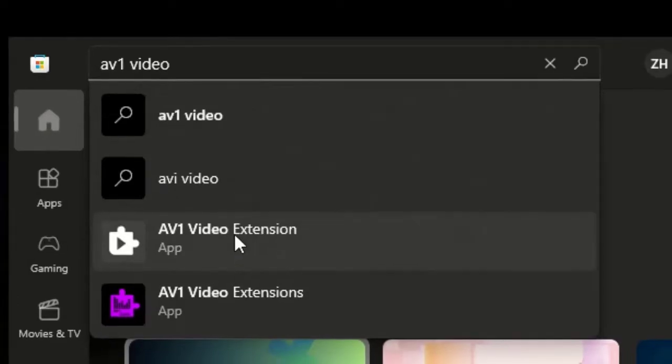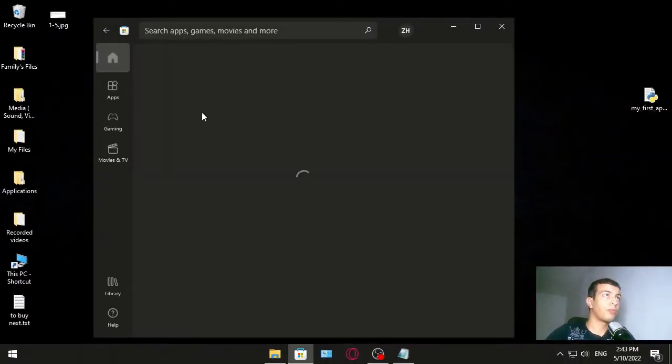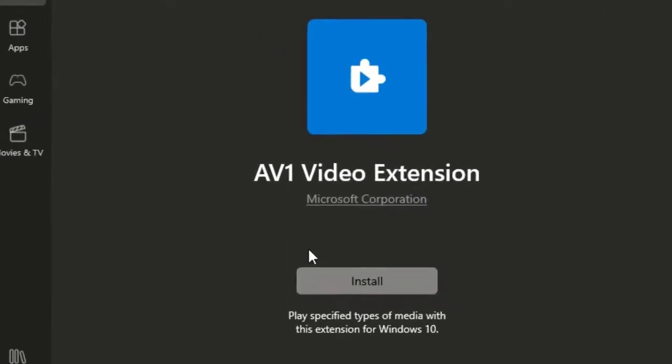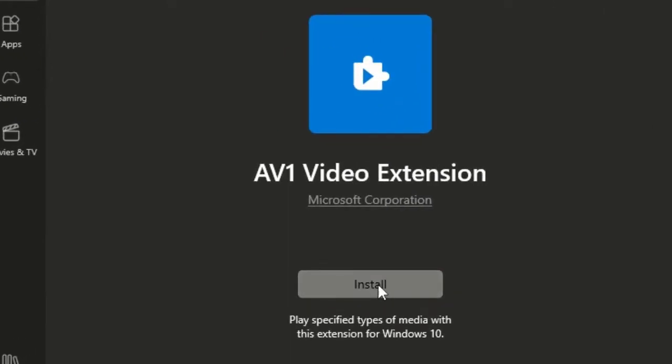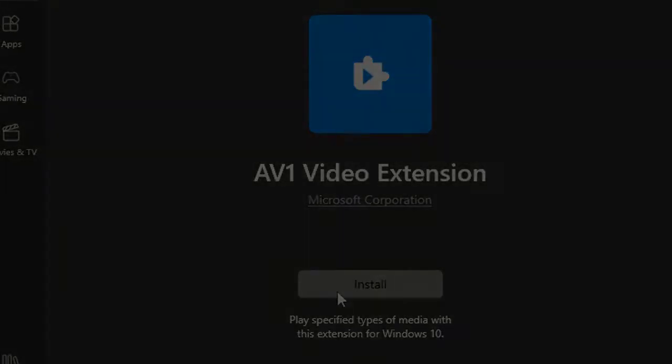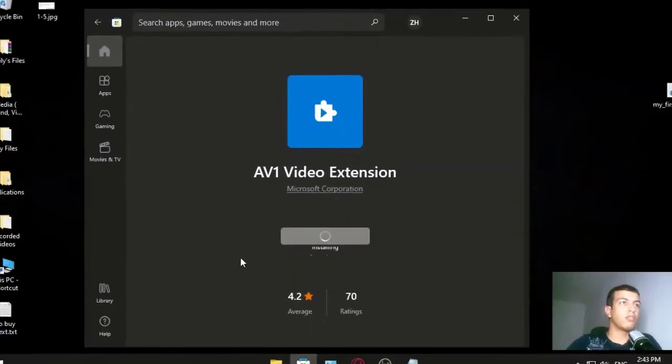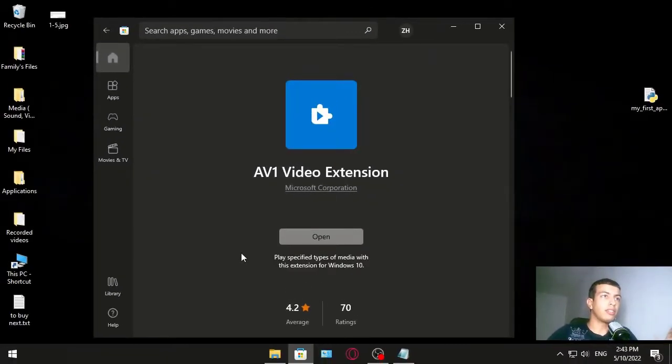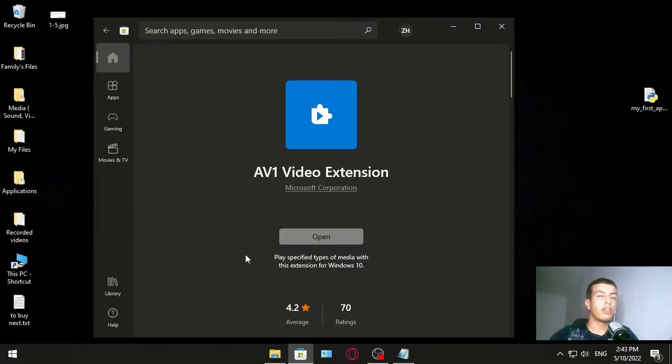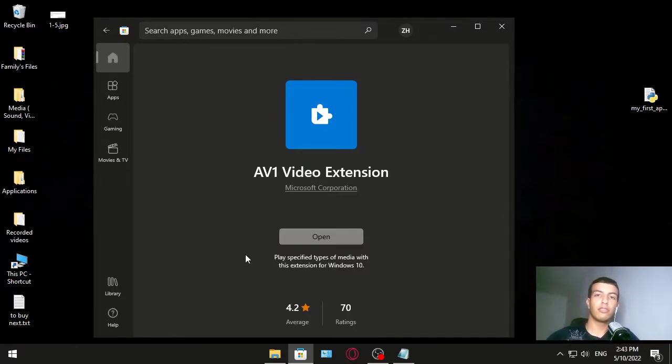We click this one. Now we click install and installing is completed. Now the problem should be fixed. If not, follow me to the next method.